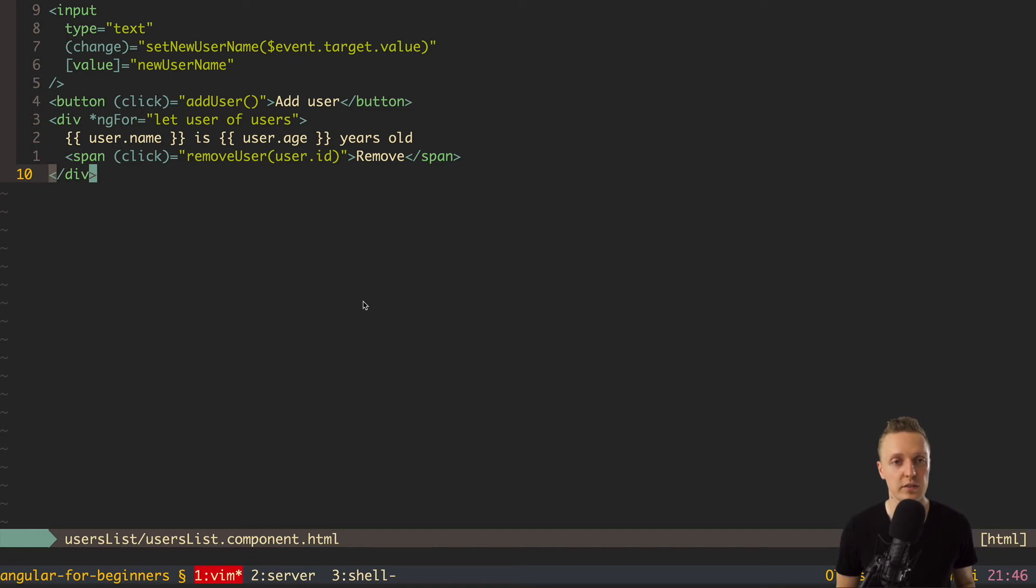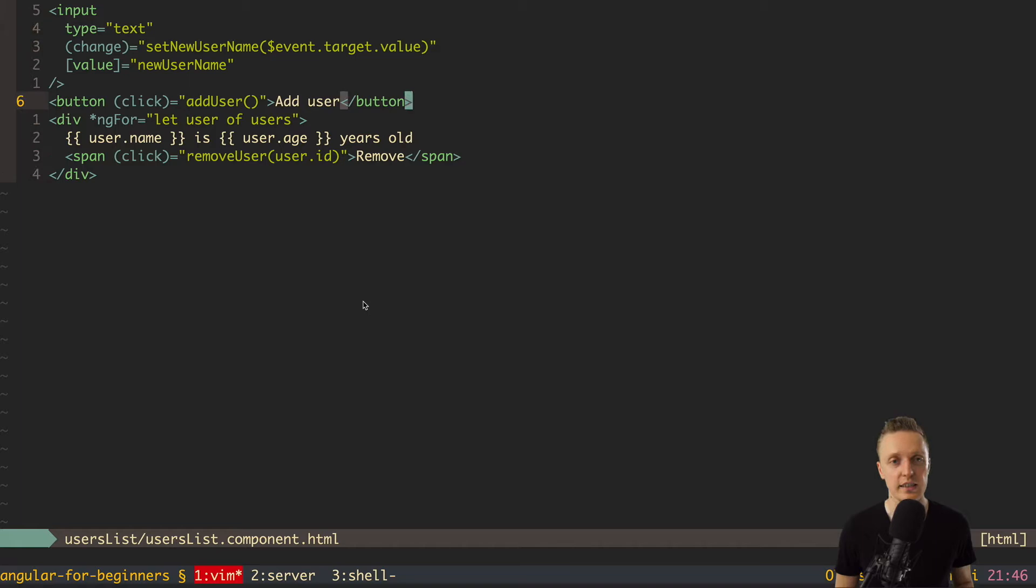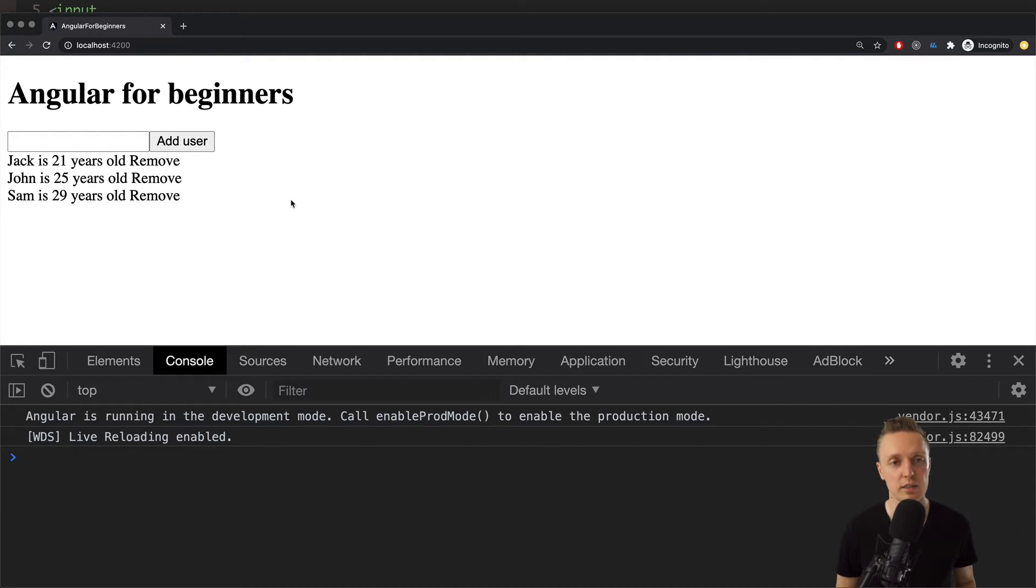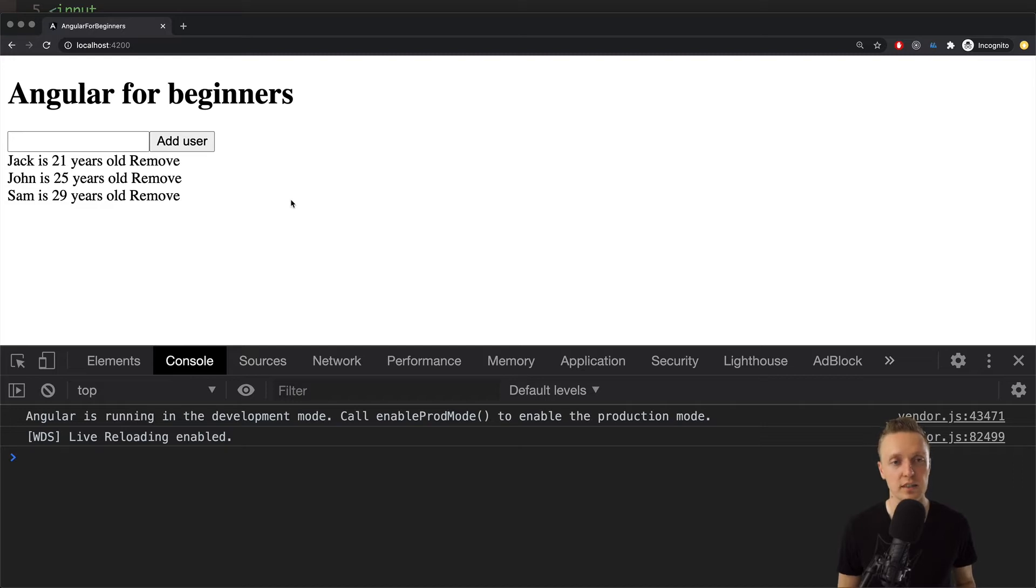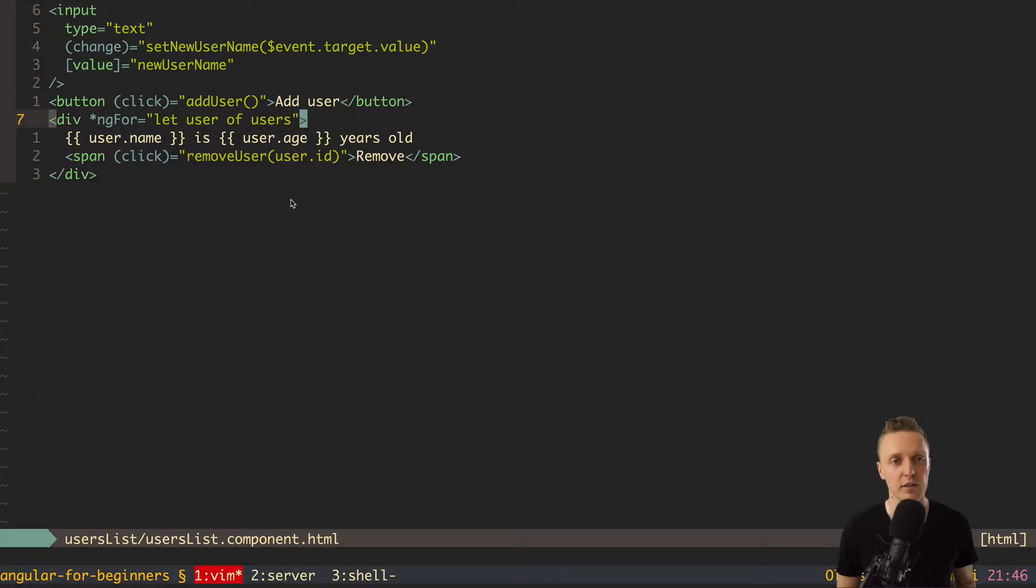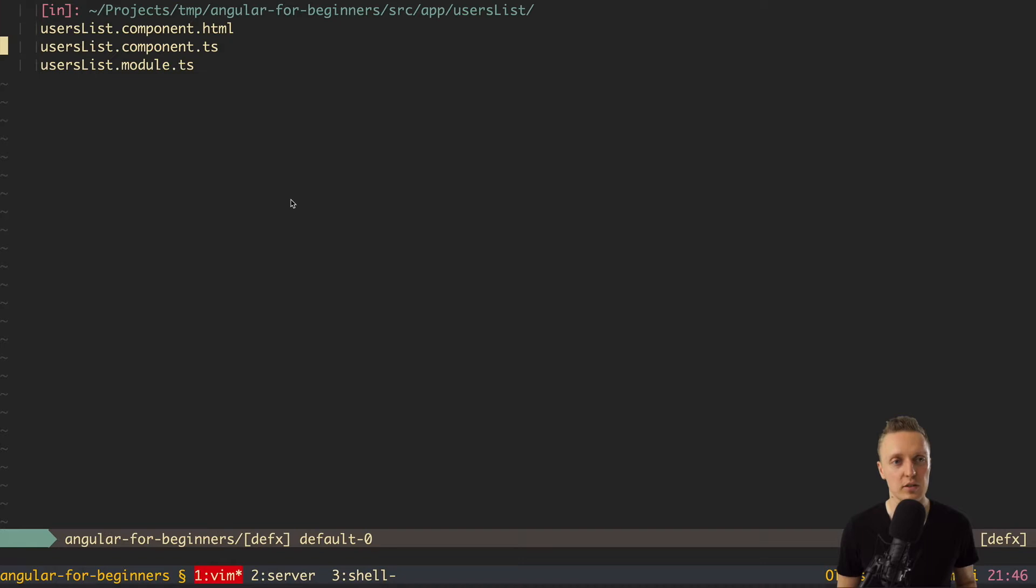In previous video we fully created our users list and added add user button and remove user button. So here is how it looks like. But it looks kinda ugly without styles and would be nice to make it better. The question is how and what is the difference between just styling the HTML page and using styles in Angular. For this we need first to check on the example.